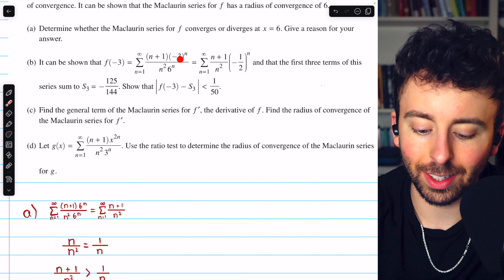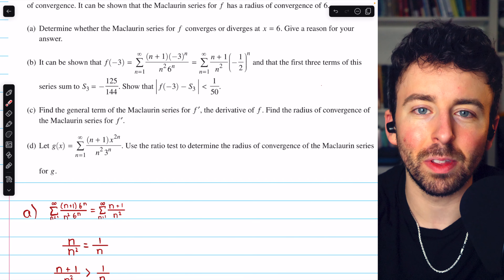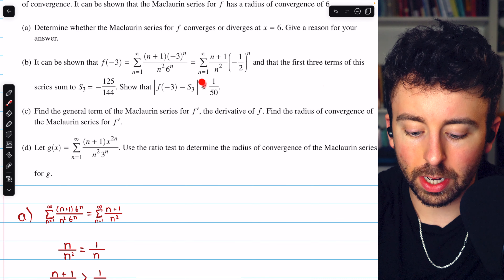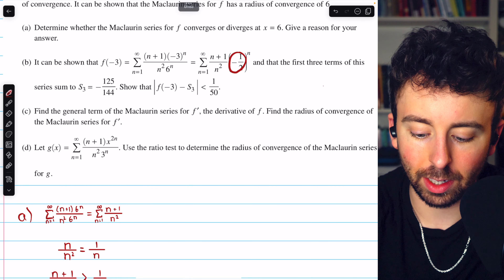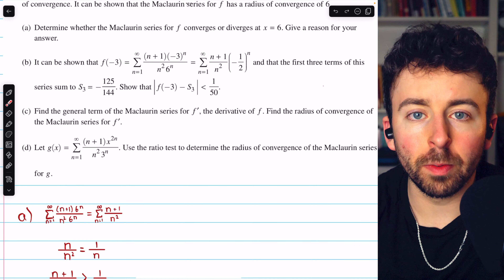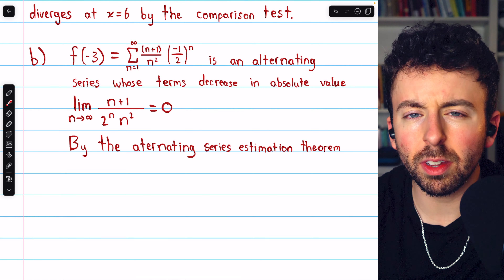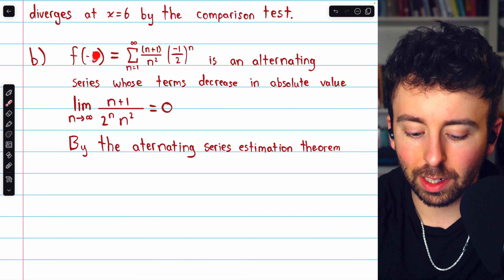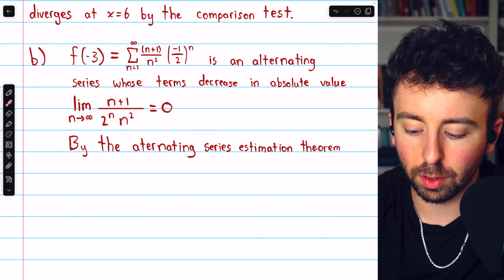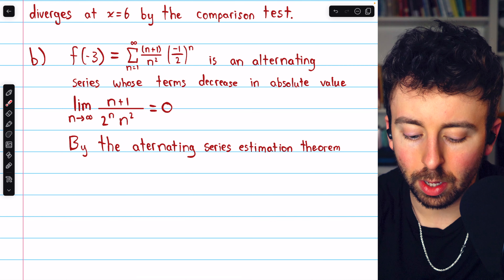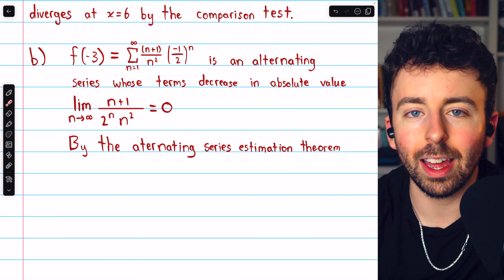To get from f of negative 3 to the series, you do negative 3 divided by 6 to get negative one half with the common exponent of n. For this problem, since it concerns the error in a partial sum, you should notice it is an alternating series because we have negative 1 to the power of n. To put a bound on the error, we'll use the alternating series estimation theorem. The series f of negative 3 is certainly alternating, and its terms decrease in absolute value.